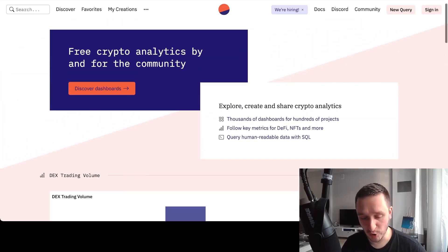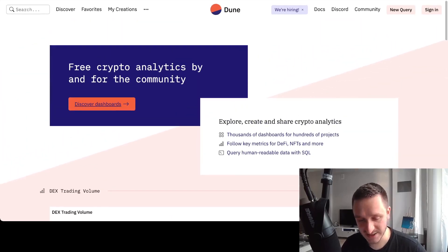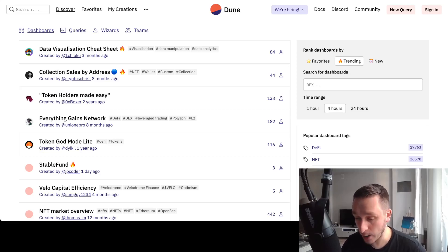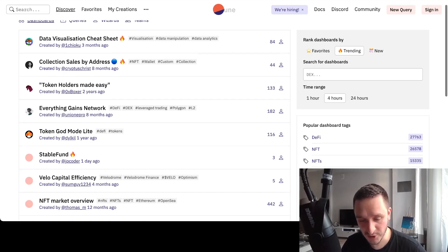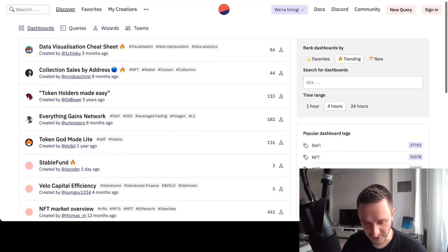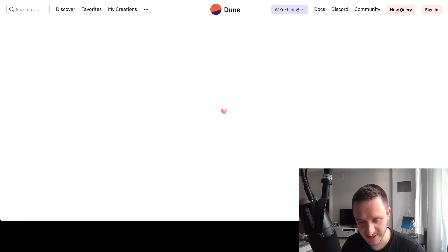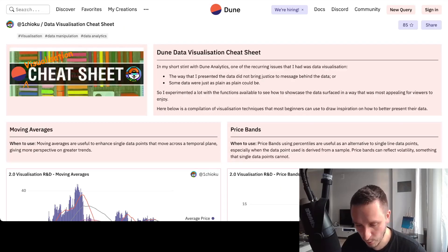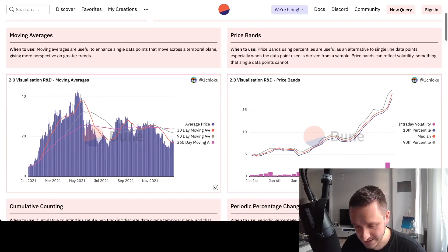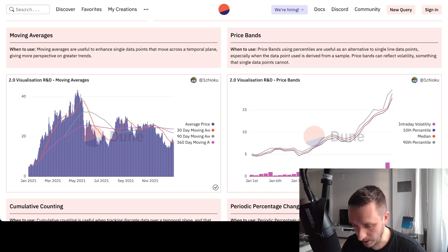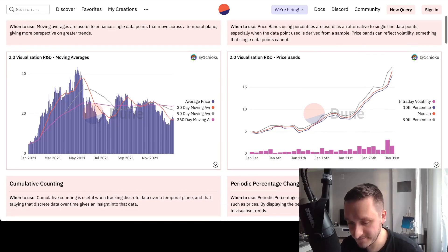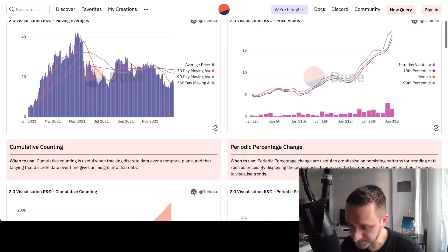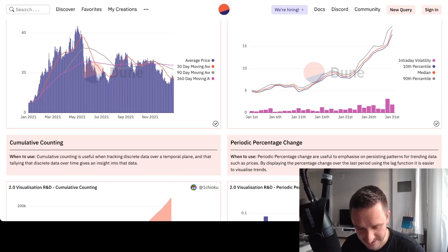If I click right now on the discover dashboards, I'll be able to see what people are looking for. For example, I could look at Data Visualization Cheat Sheet, one of the most popular ones, and I can see what people are visualizing right now.